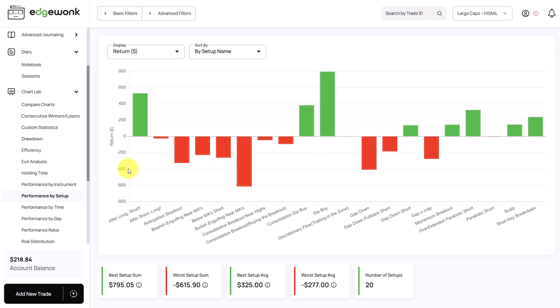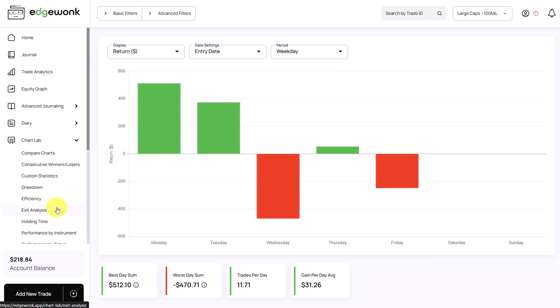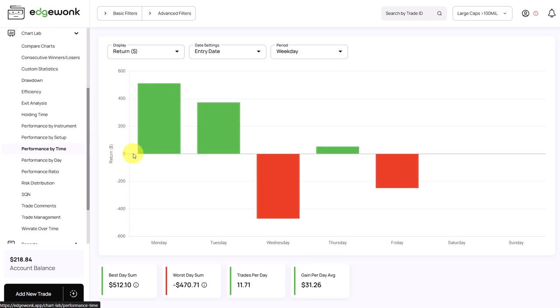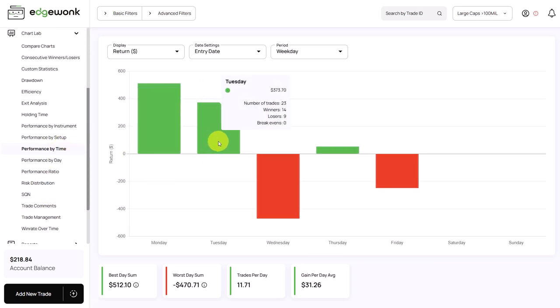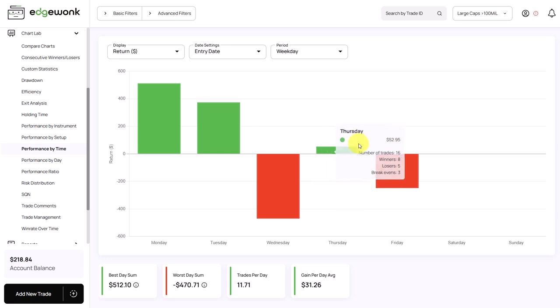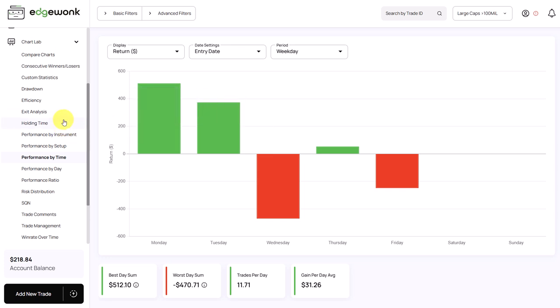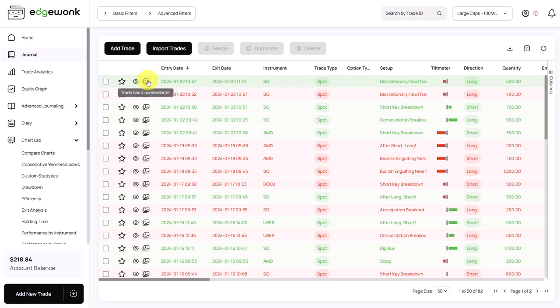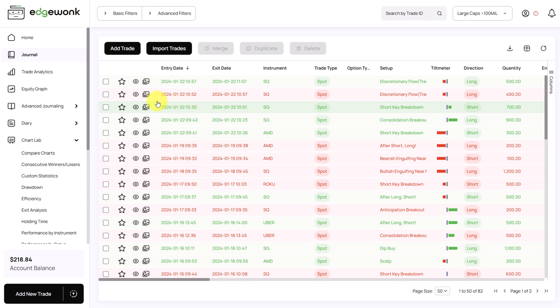Another very interesting thing I found, and I don't have a full explanation, but I have a thesis, is that when we go to the performance by time, we see that Monday and Tuesday are his best performing days. And after Monday, he is just losing money on Wednesday and Friday. And Thursday is roughly a break-even day. And because I've looked into his trades in the journal, and he has notes for pretty much all of his trades, I'm seeing a lot of frustration in the notes.